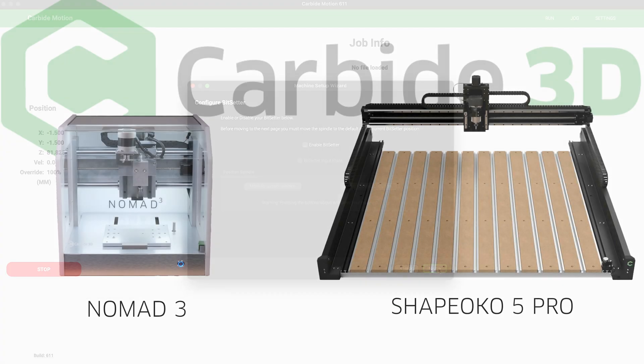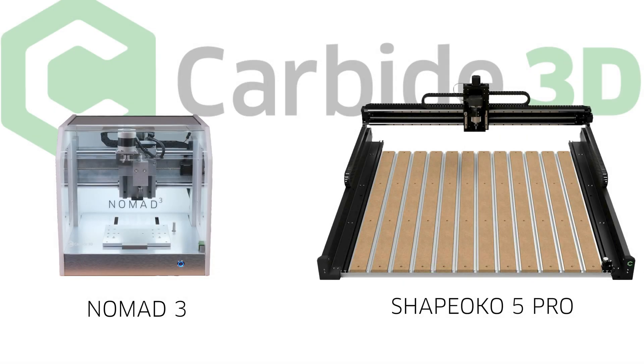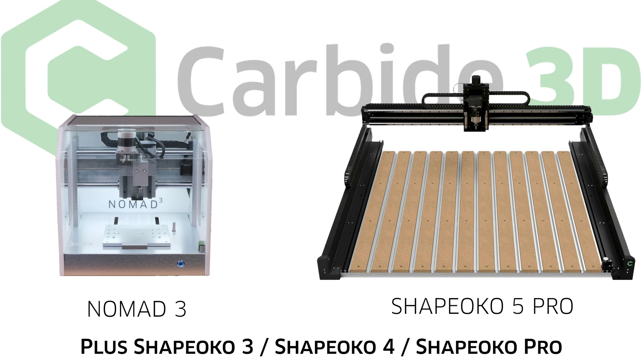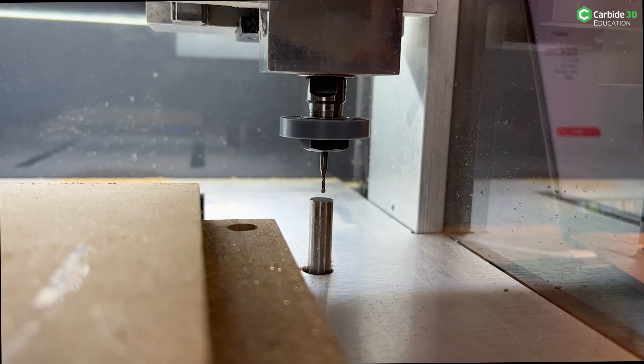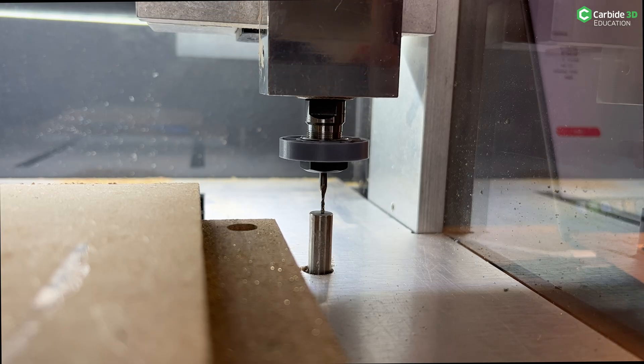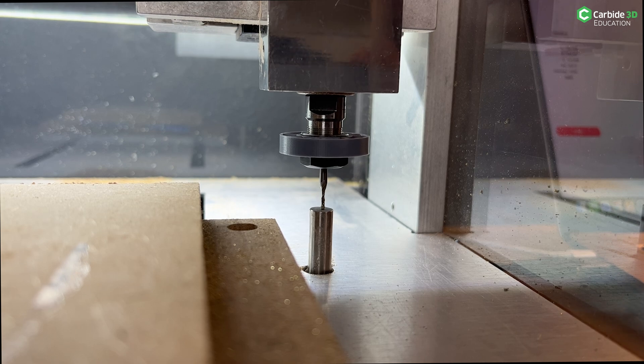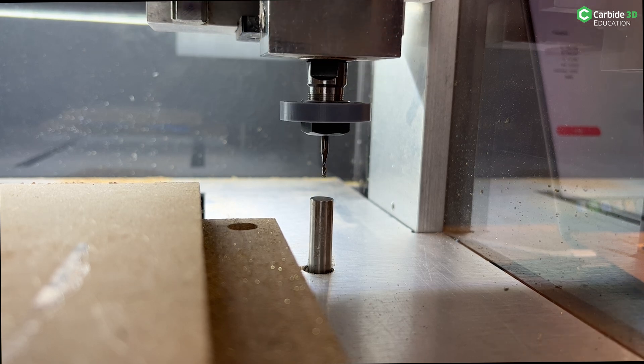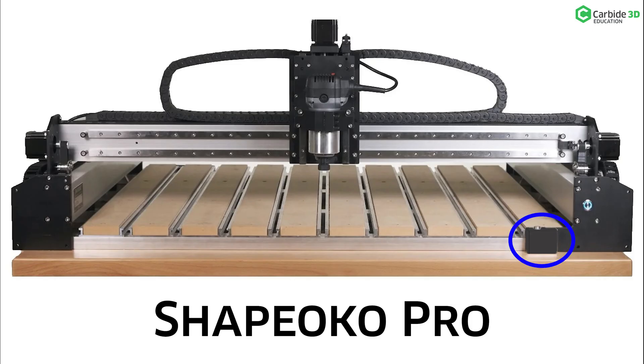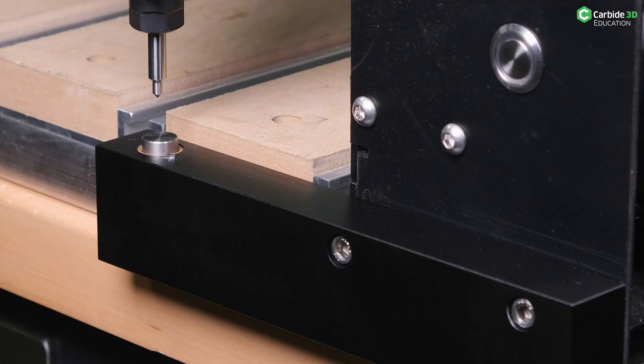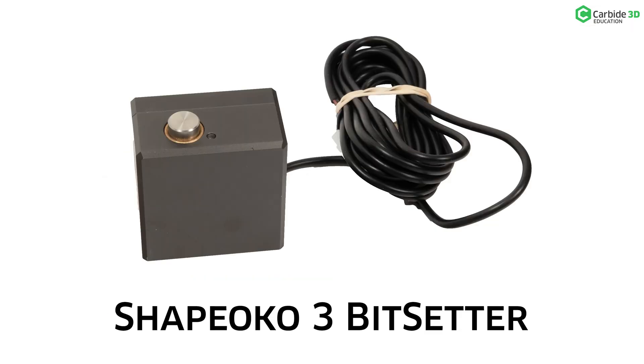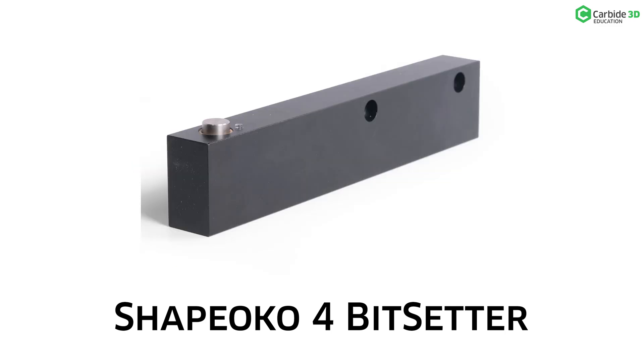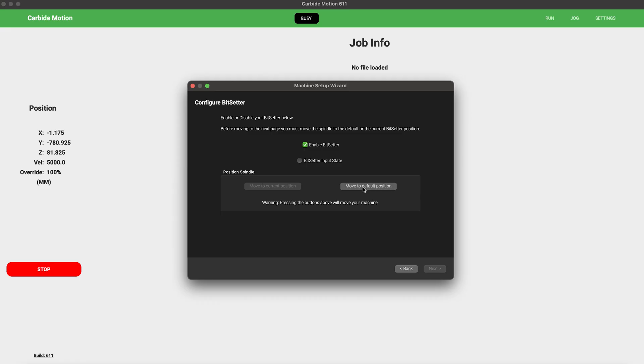If you're running a Nomad 3 or a Shapeoko 5, or a Shapeoko 3 or 4 or Pro equipped with BitSetter, you're going to want to configure the BitSetter now. BitSetter is our automated tool measurement system that simplifies jobs to use more than one tool. If you don't have one, go buy it right now. There's a reason that it's standard equipment on the 5. You must have a BitSetter if you're really going to truly enjoy your machine.